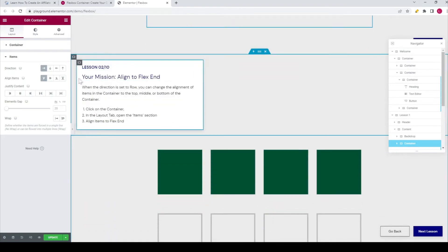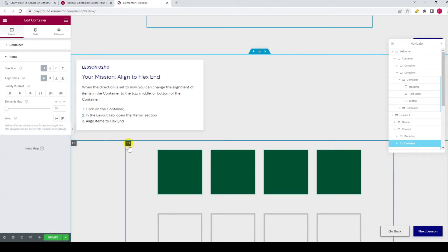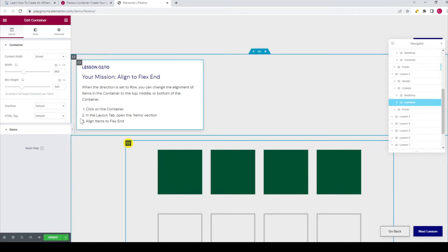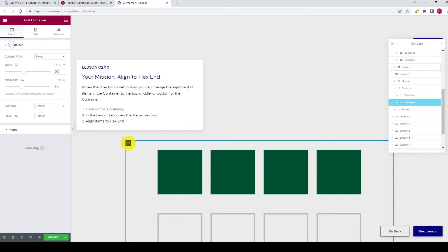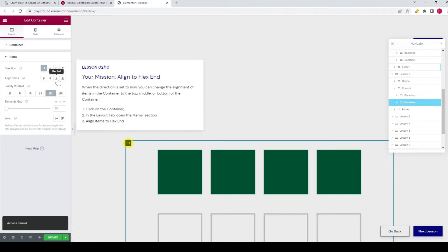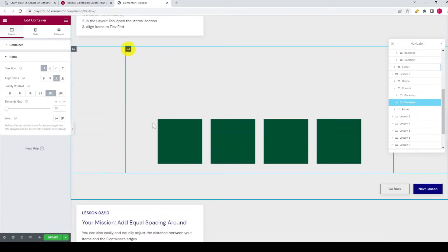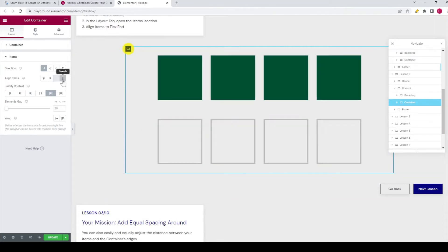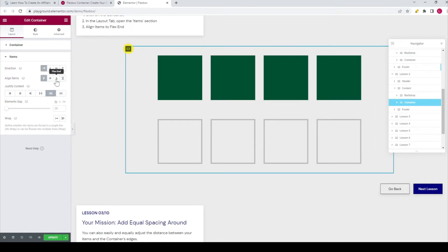Now go to the second lesson. Your mission is to align to flex end. When the direction is set to row, you can change the alignment of the items in the container to the top, middle, or bottom of the container. Click on the container — you can see the yellow mark indicating you need to click on it. In the layout tab, open the item section. Step 3 is align items to flex end — that is the third icon you can choose from. You can also see how it looks when you use the other options and play around with it.